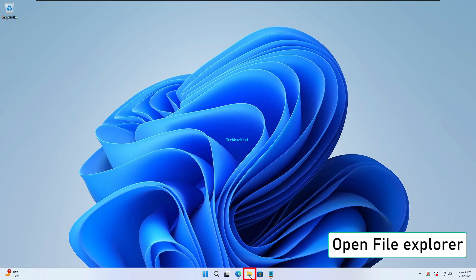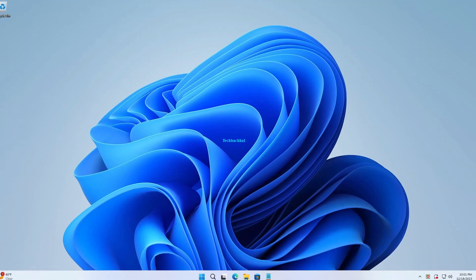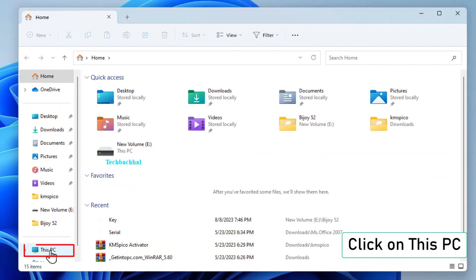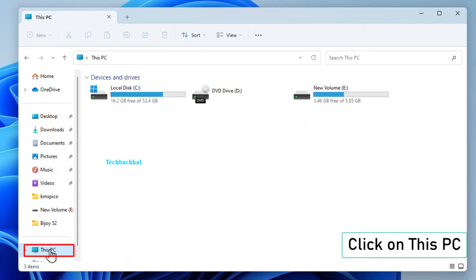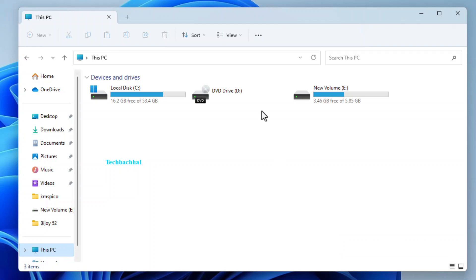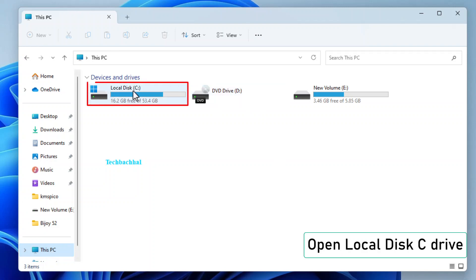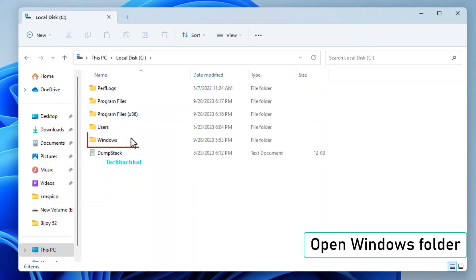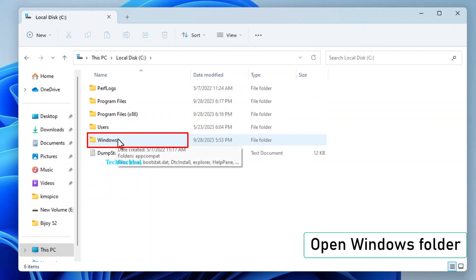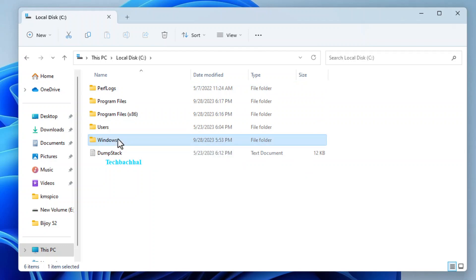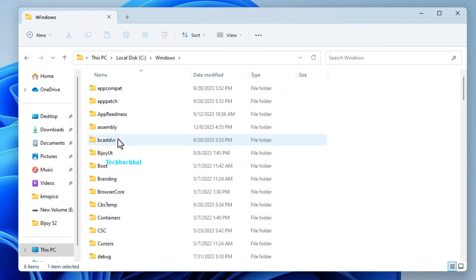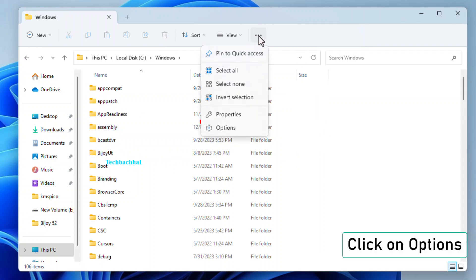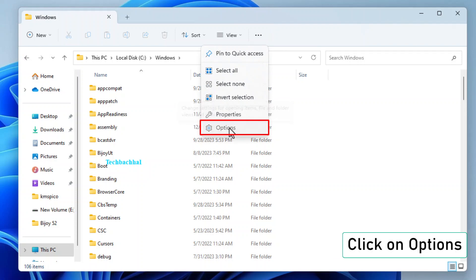Open up your File Explorer. You can find it down there on your taskbar. Click on This PC to navigate to your local drives. Open up the Local Disk C drive. Head into the Windows folder, look for those three dots at the top right corner, and click on them. Select Options from the menu that pops up.